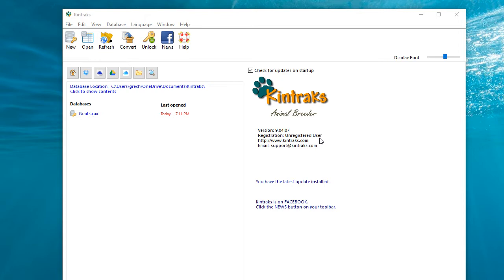This file is located in the same folder as your database. To have a look in that folder, all you need to do is click this text up here, which is your database location.